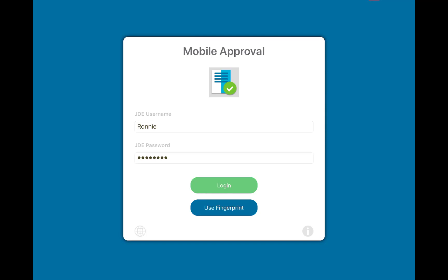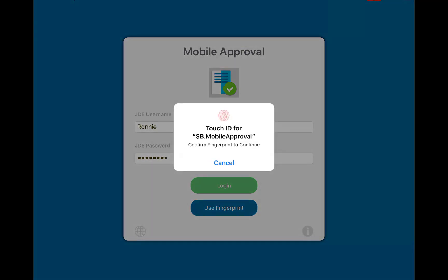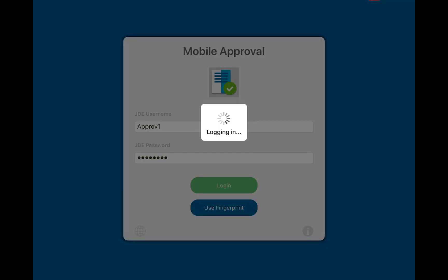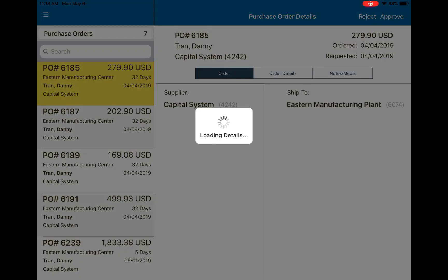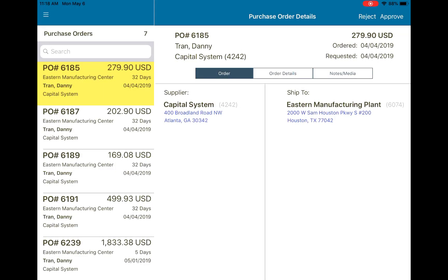Instead of having to type in my credentials, I'm able to simply fingerprint in, and it'll go ahead and grab all my purchase orders that are awaiting my review.